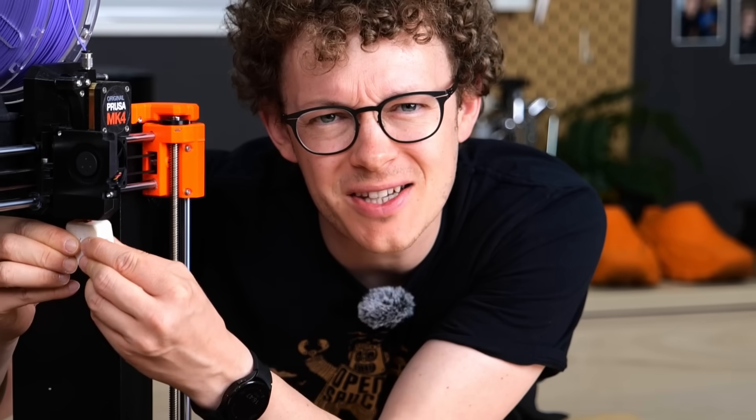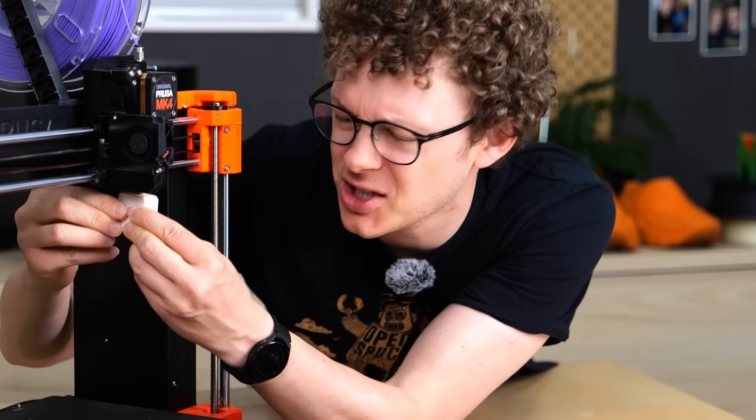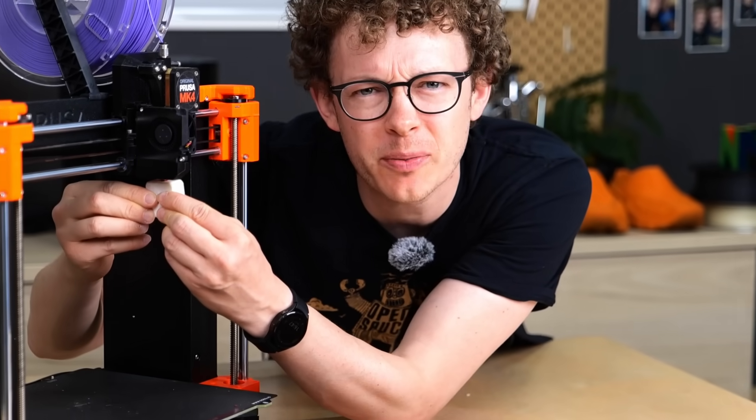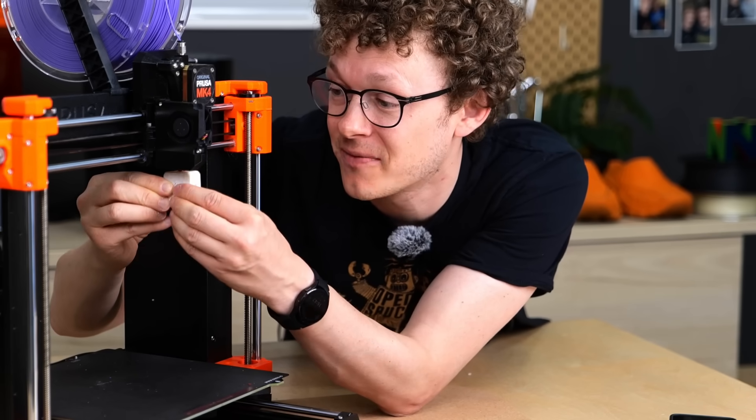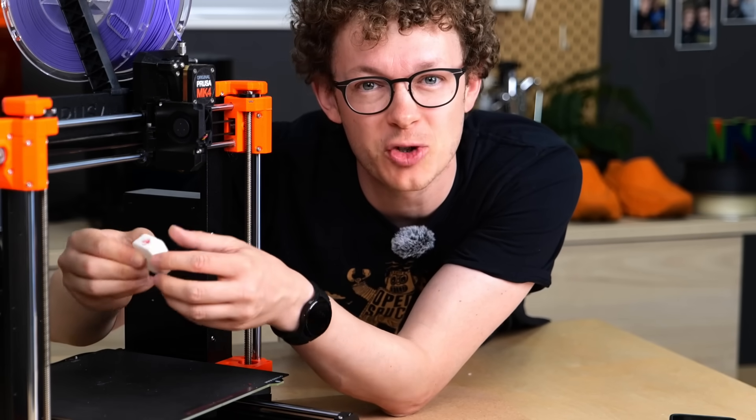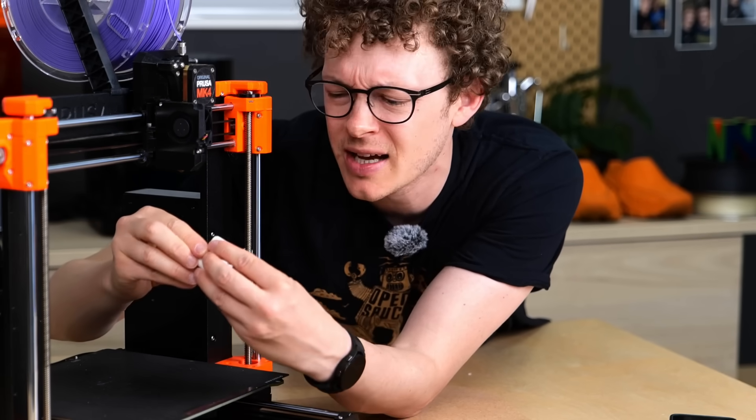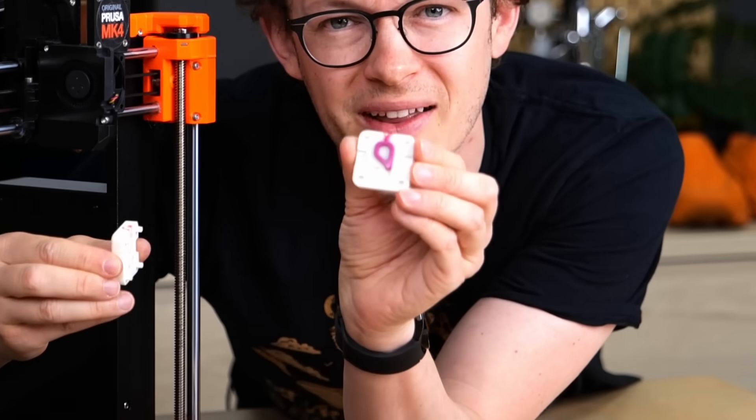Have you ever asked yourself, can I injection mold with a 3D printer? I have, and even though this might sound stupid in the beginning, there is more to this than you might think.